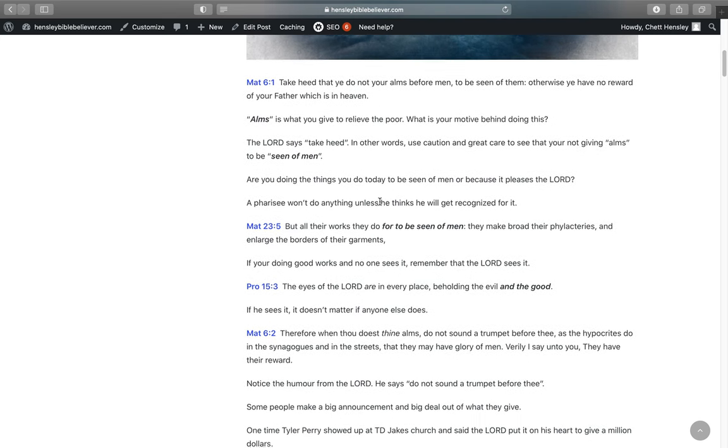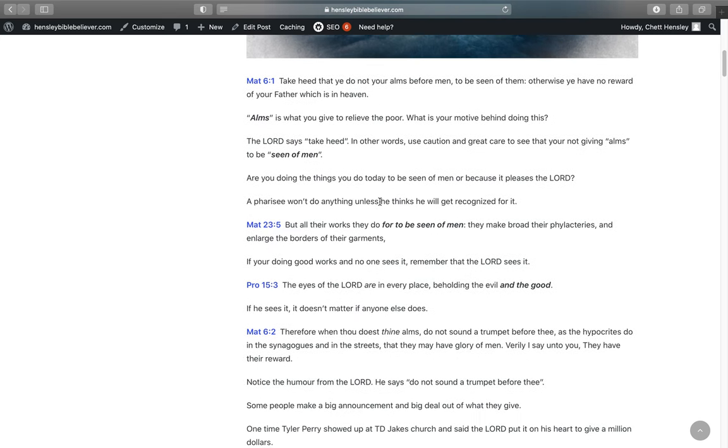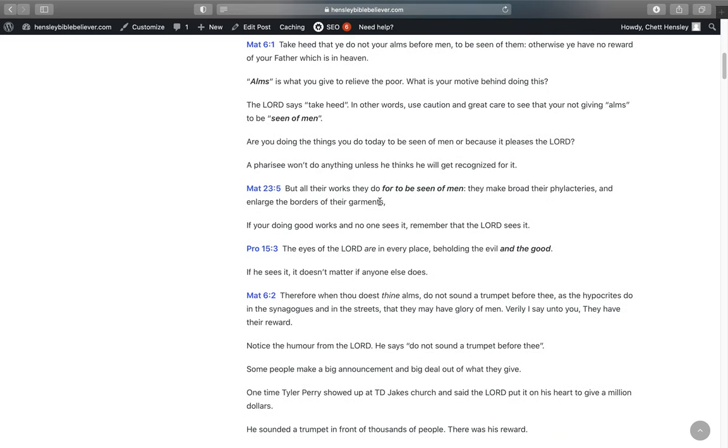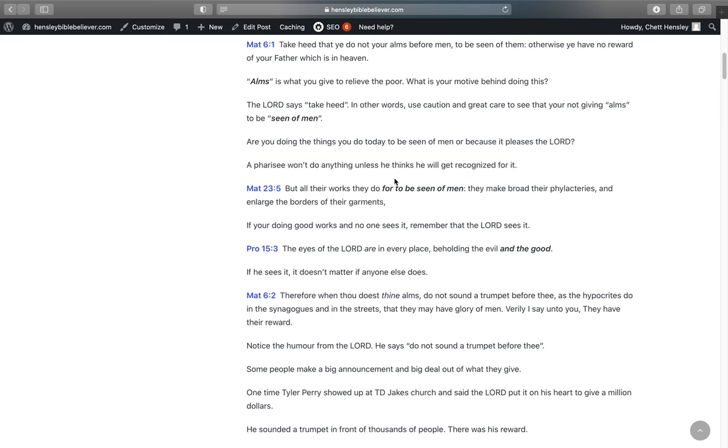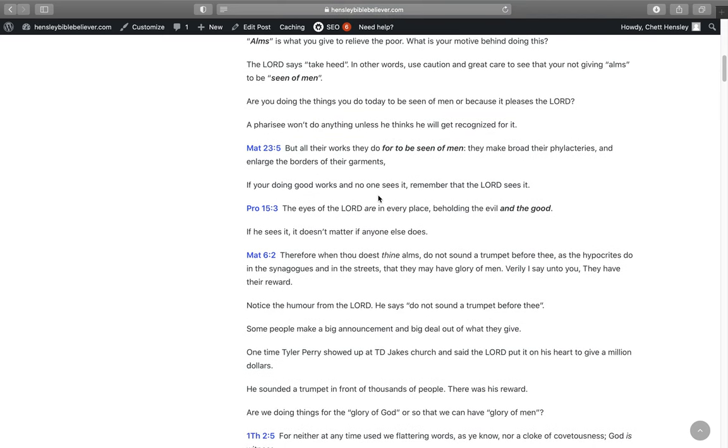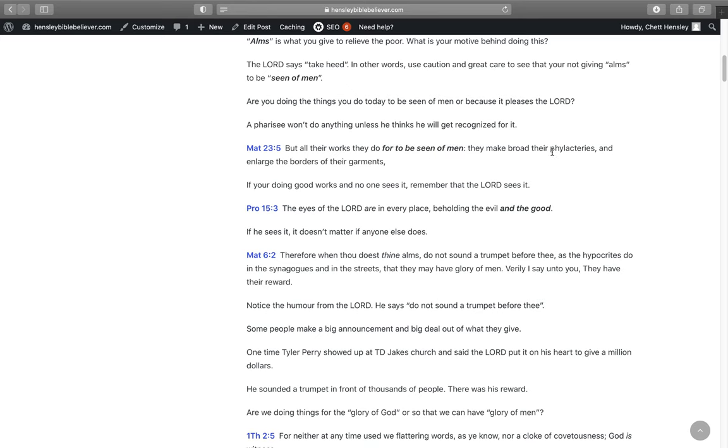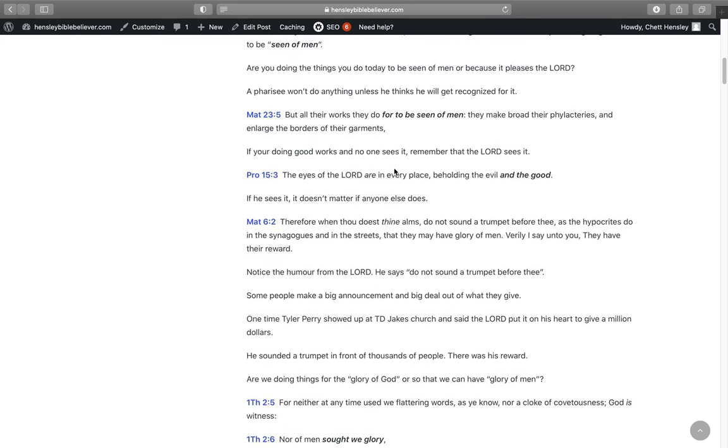The Lord says take heed, in other words use caution and great care to see that you're not giving alms just to be seen of men. Are you doing the things you do today to be seen of men or because it actually pleases the Lord?